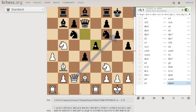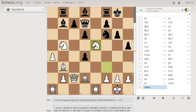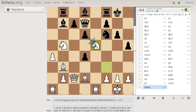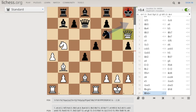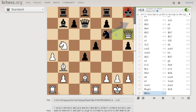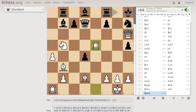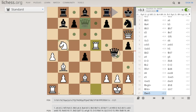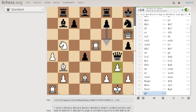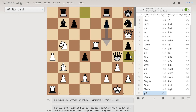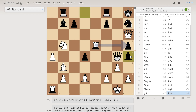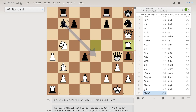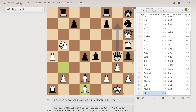I'd say this is a success considering I only spent about four months on it and it plays this well. I think if I spent more time training it and getting it better it could maybe win against Stockfish. That's it.